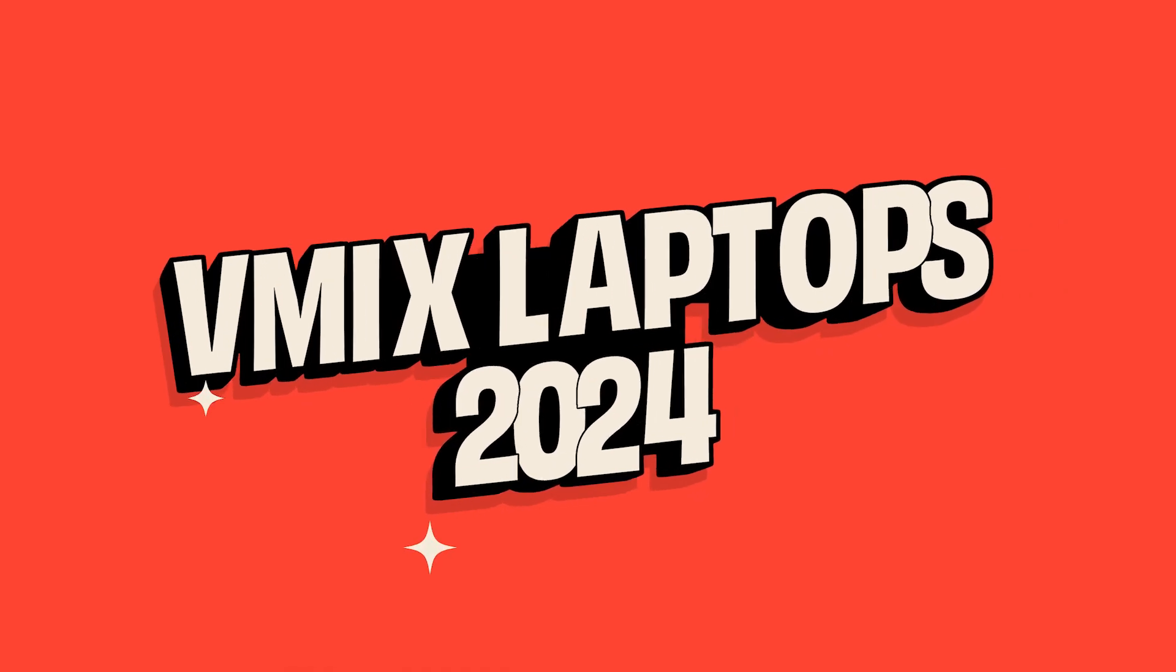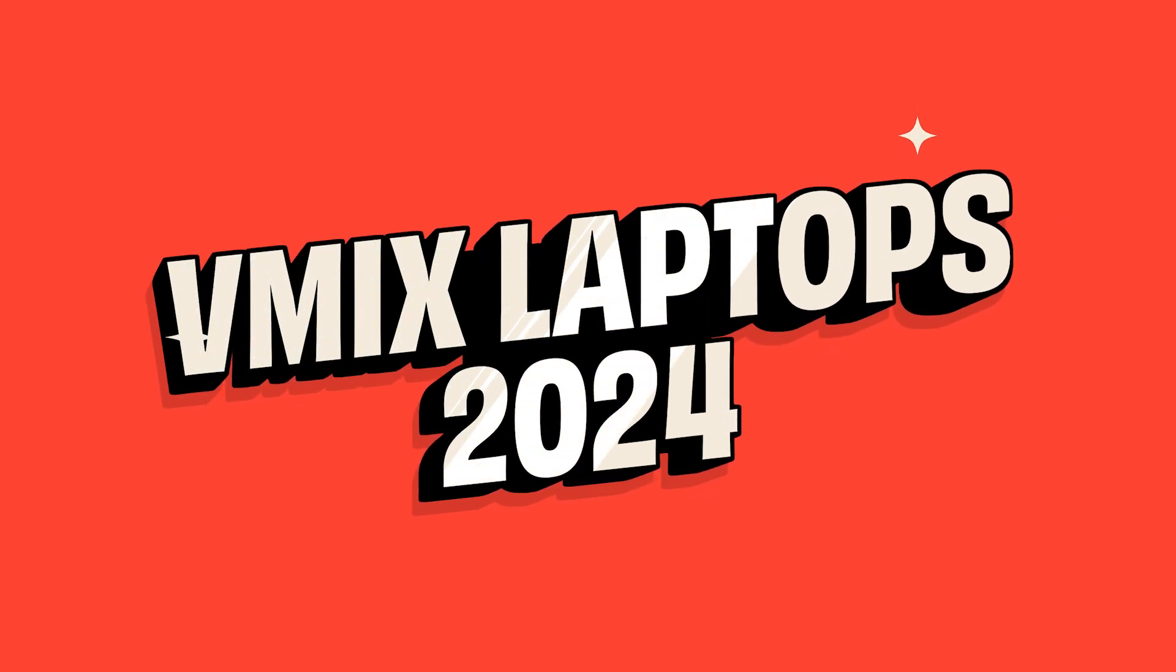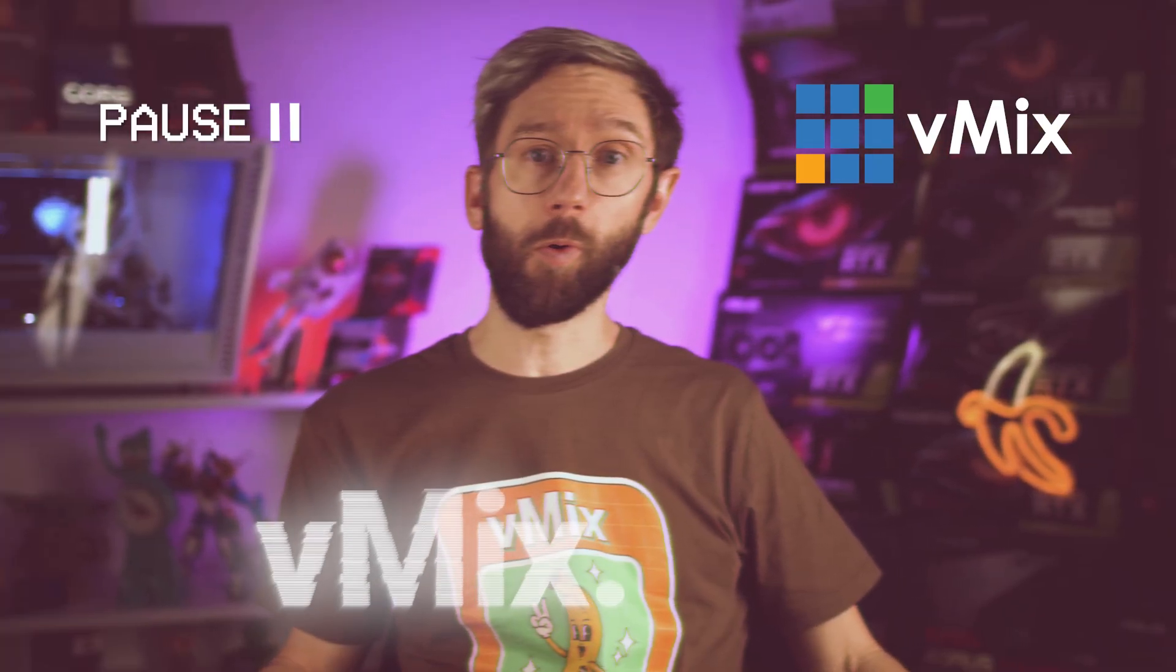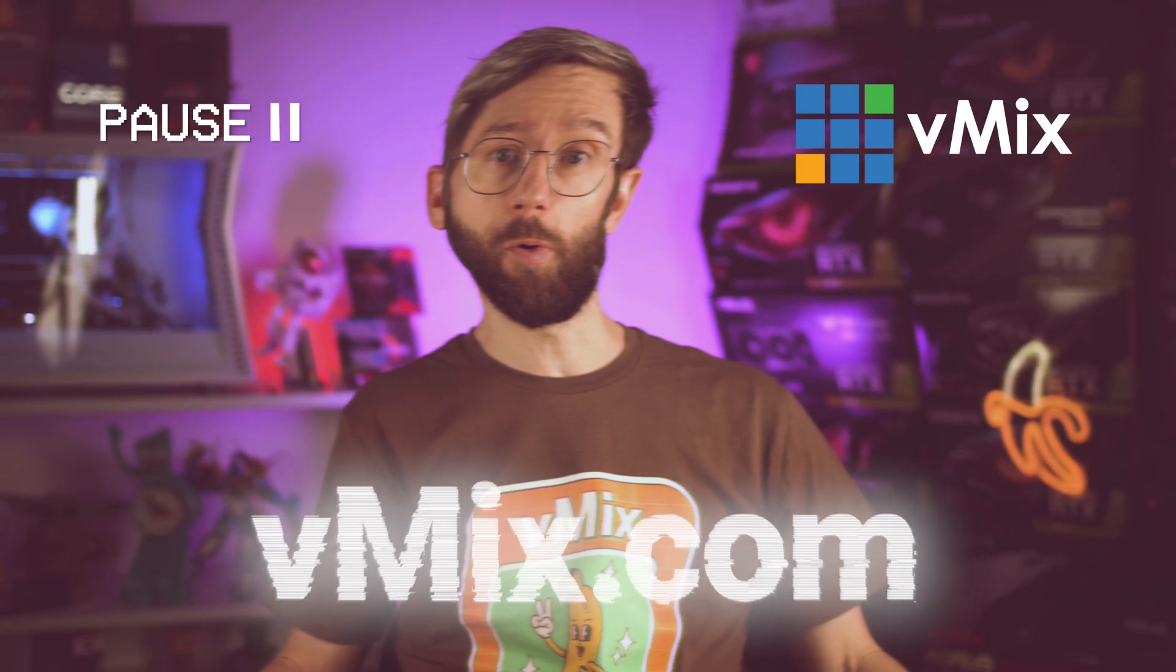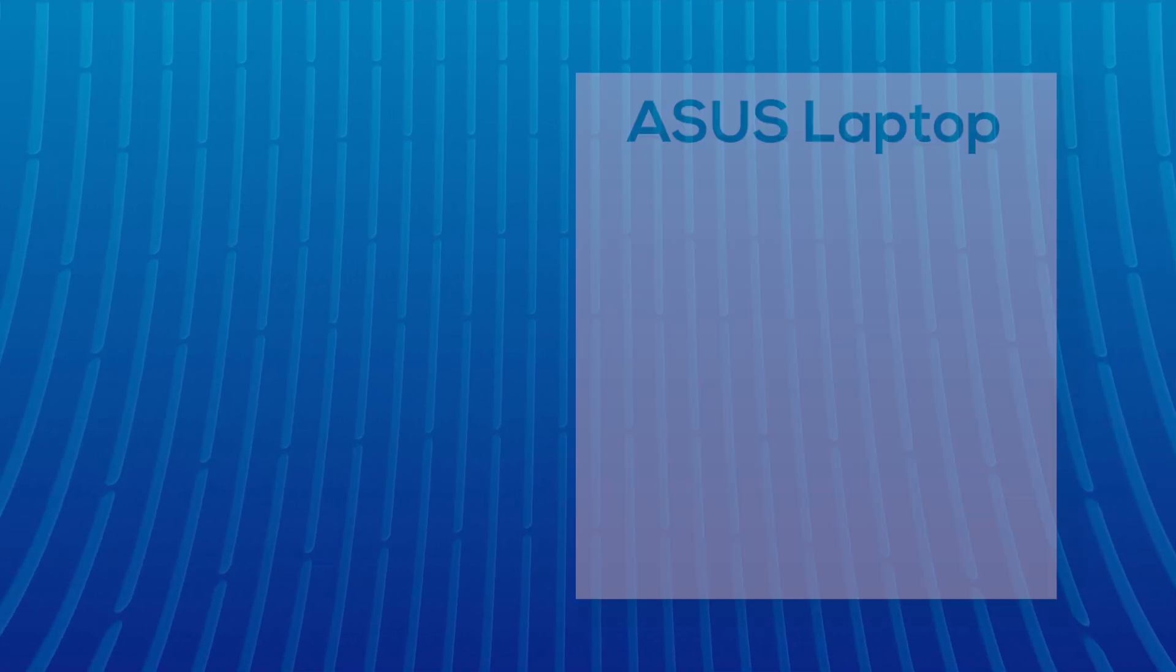G'day everyone, welcome to the yearly vMix video where we talk about buying laptops for portable productions. Now if you've already got a laptop and you just want to know if it's going to work with vMix, press pause and go to vmix.com for our free 60-day trial.